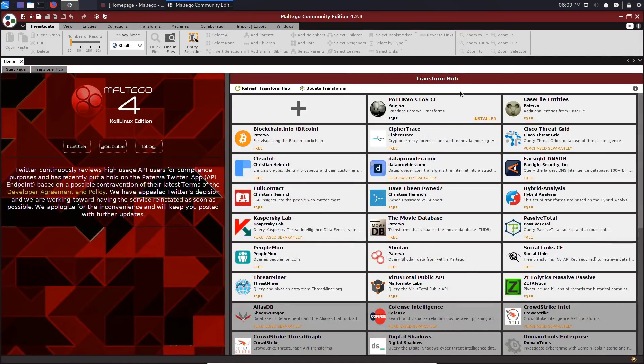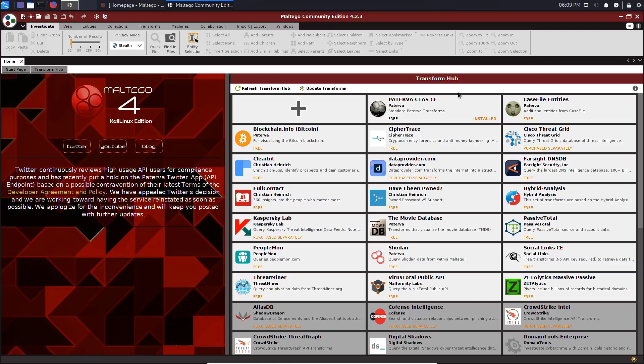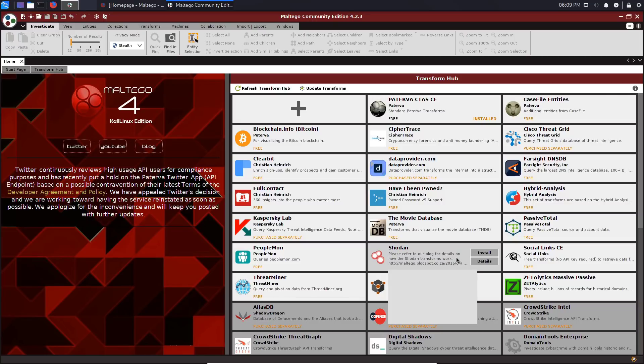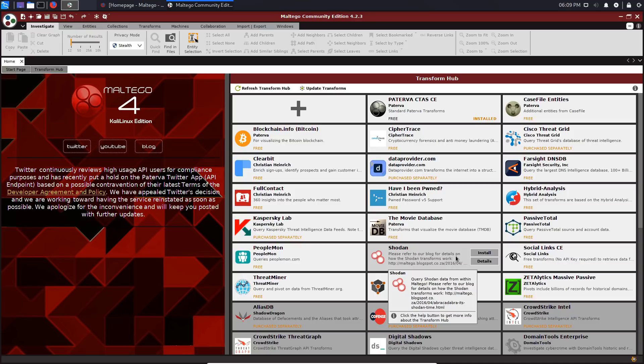What you'll be greeted with after you've signed in is something called the Transform Hub, which are essentially just modules or plugins that give you additional functionality. It actually extends the functionality by giving you access to various databases that contain information that might be useful to what you're doing. For example, we have the Shodan transform here, which allows you to use the Shodan search engine or the API to query various search requests that you might be interested in.